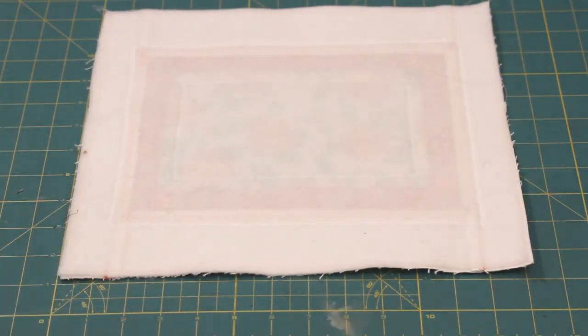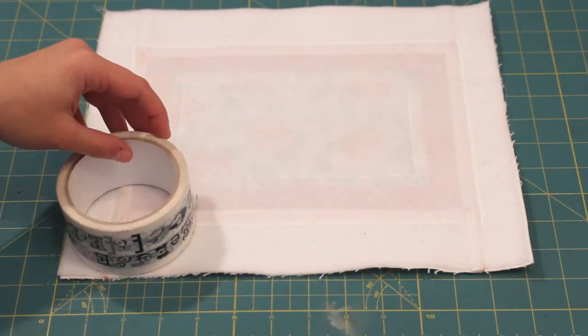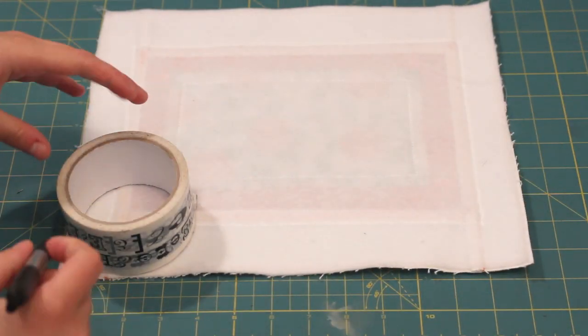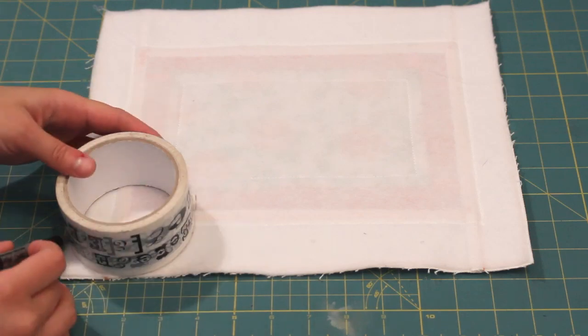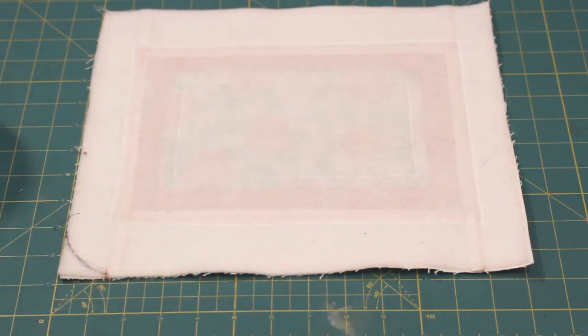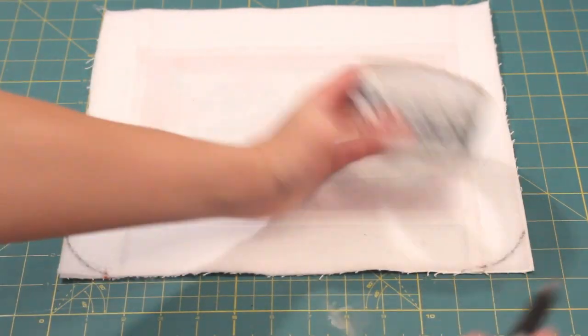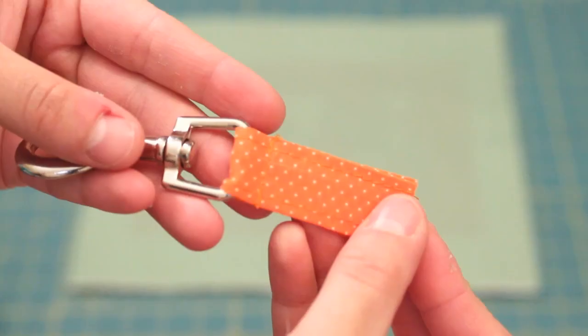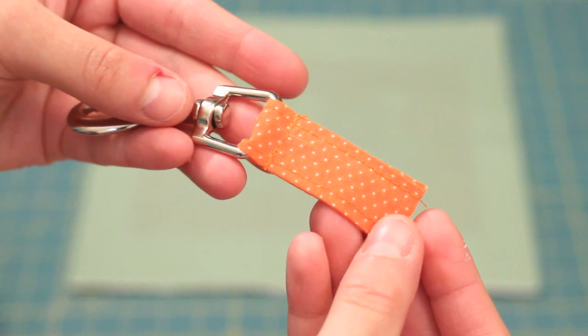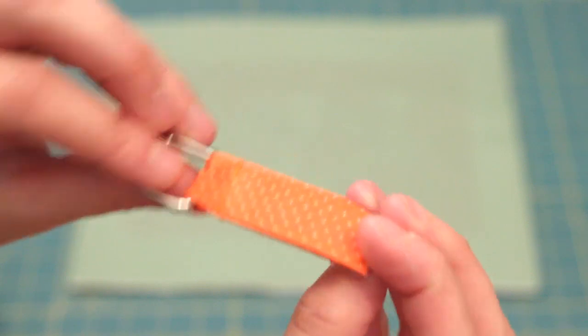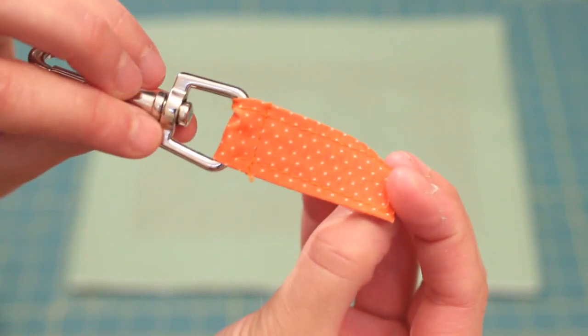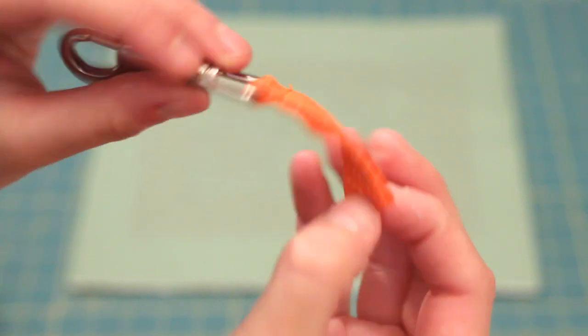Now onto the flap. Use a roll of tape or a lid to draw a curve on the bottom two corners. Then attach a ribbon to the clasp and pin it to the center of the flap.